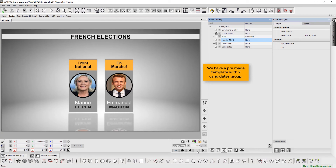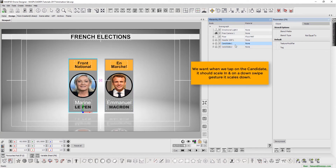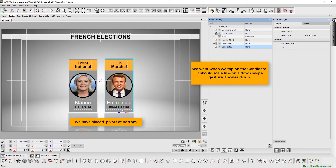Here we have a pre-made template with two candidate groups. What we want is when we tap on the candidate, it should scale up, and on down swipe gesture, it should scale down. Let's begin.